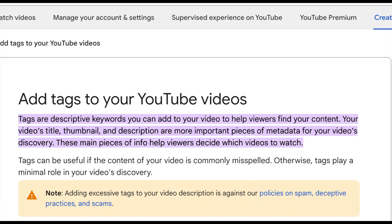Tags are descriptive keywords you can add to your video to help viewers find your content. Your video title, thumbnail, and description are more important pieces of metadata for your video's discovery. These main pieces of info help viewers decide which videos to watch.